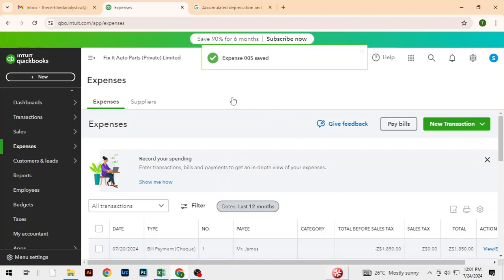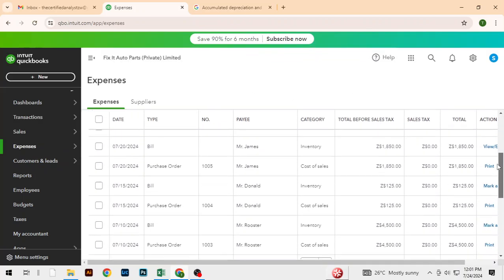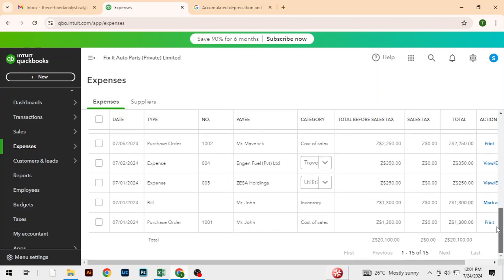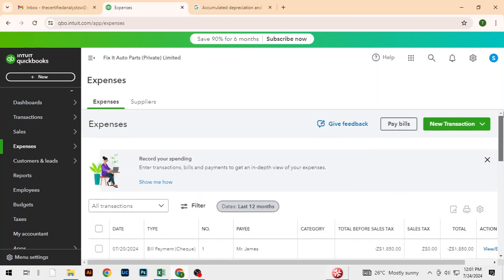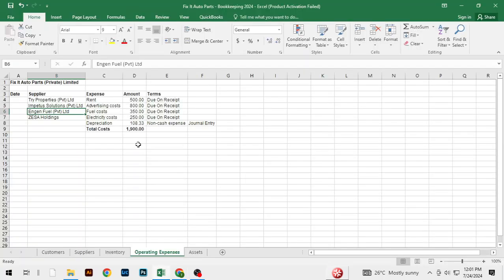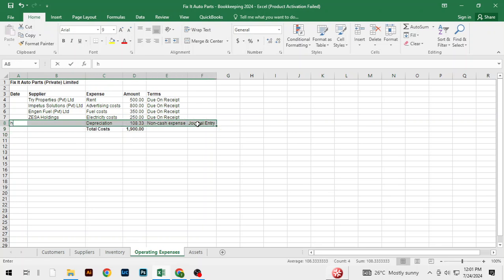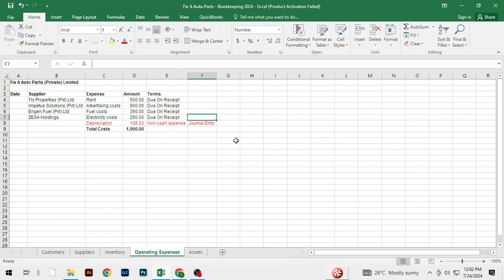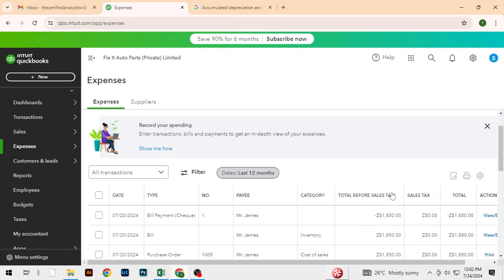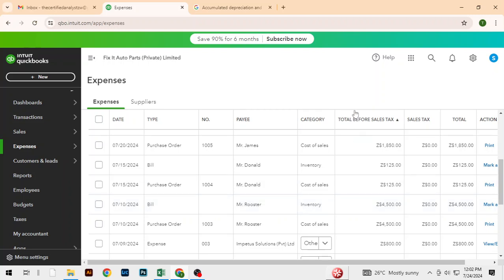We have added all our expenses. In the next section we are going to record the asset purchase, and after that we will record depreciation. This is clear and straightforward — thank you for watching and see you in the next section.